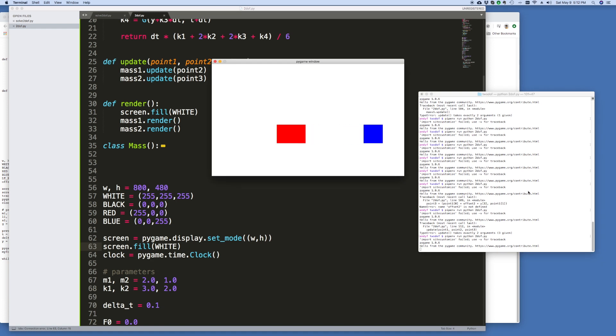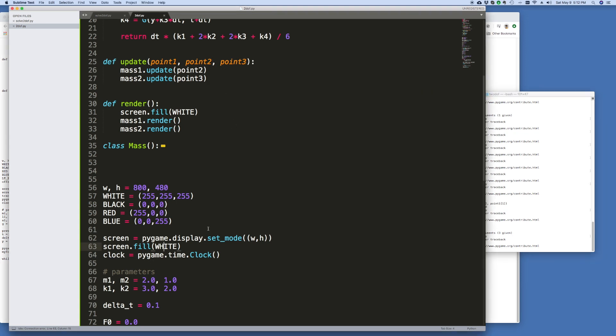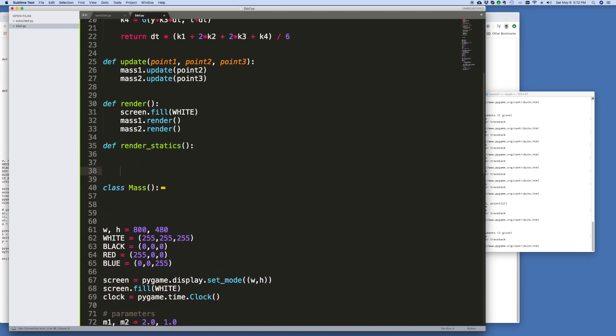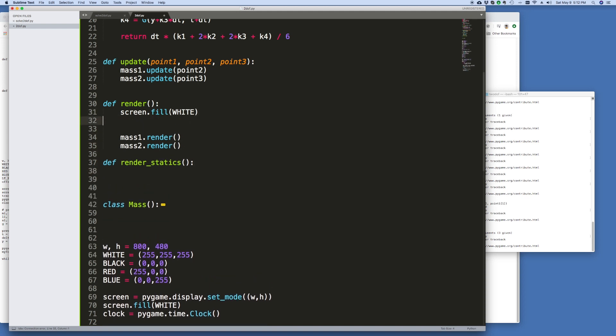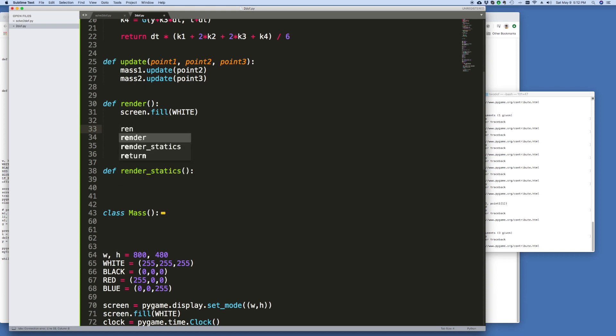So all that's missing is, I guess, a floor and a wall and then some springs. Let's do the floor and the wall first because that's pretty easy. And let's go here, we'll create a new function for this. We'll call it render statics, meaning the static objects. And over here, the first thing we'll do is we'll render the statics. We'll call it from the render routine and this will be the floor and wall.